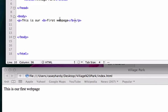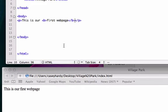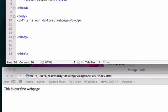So say we wanted first web page to be bold. Go ahead and reload that - you've got to save it first. There it is, first web page is now bold.